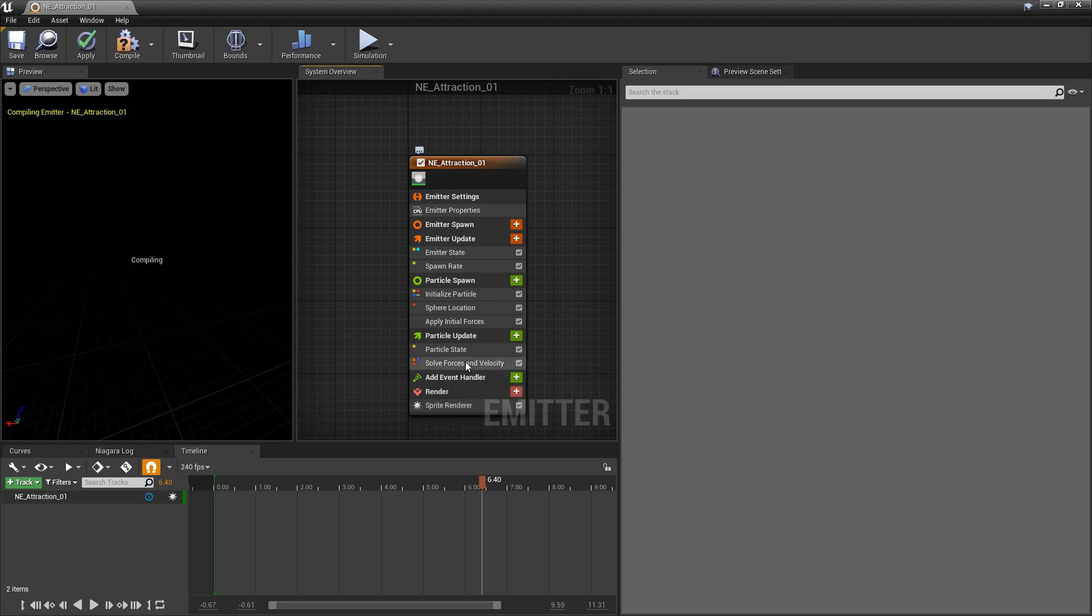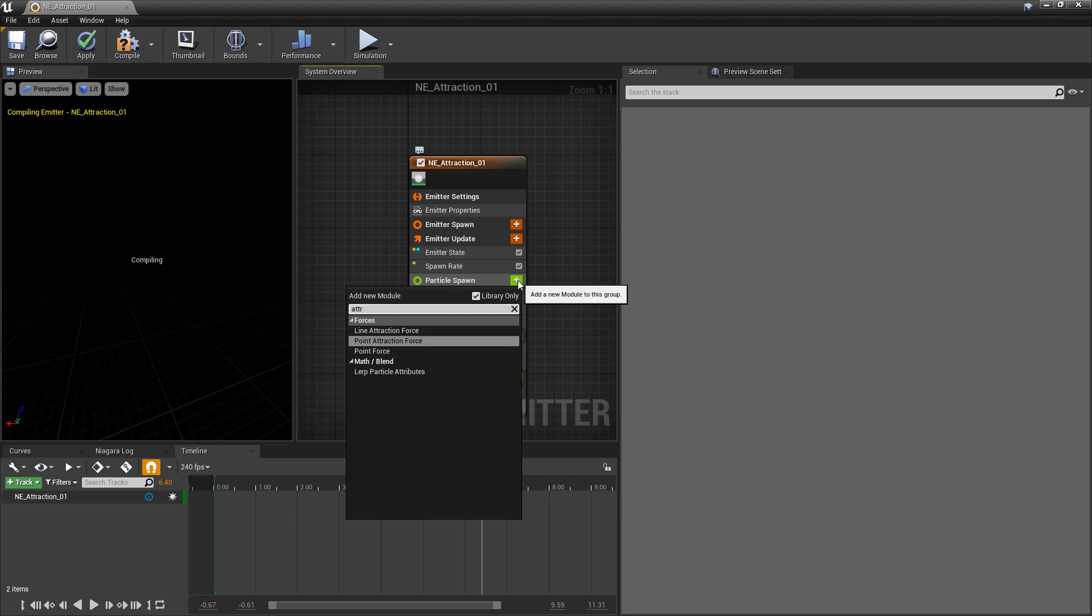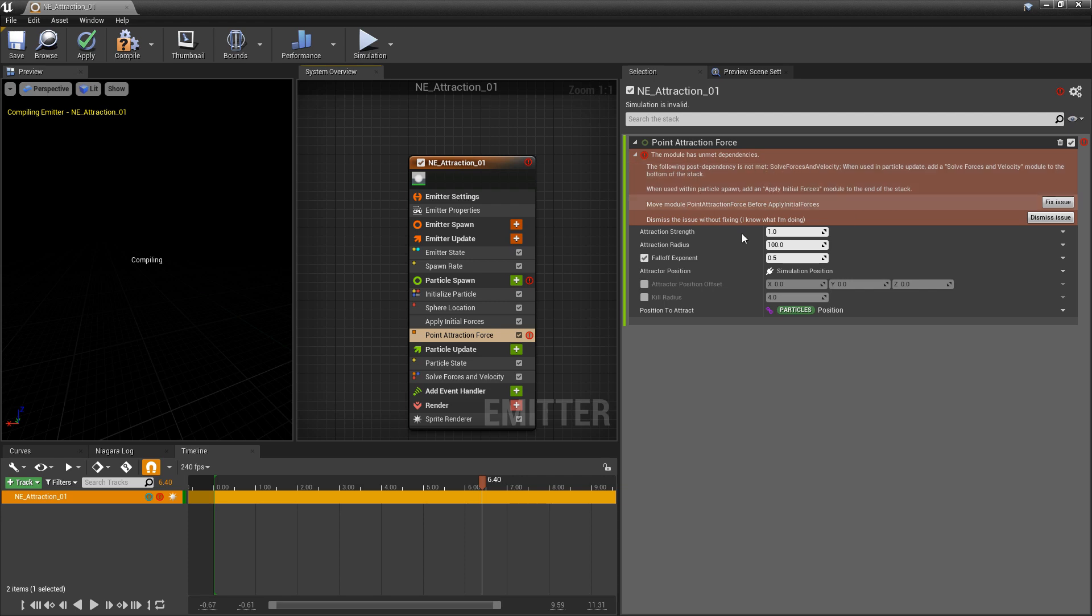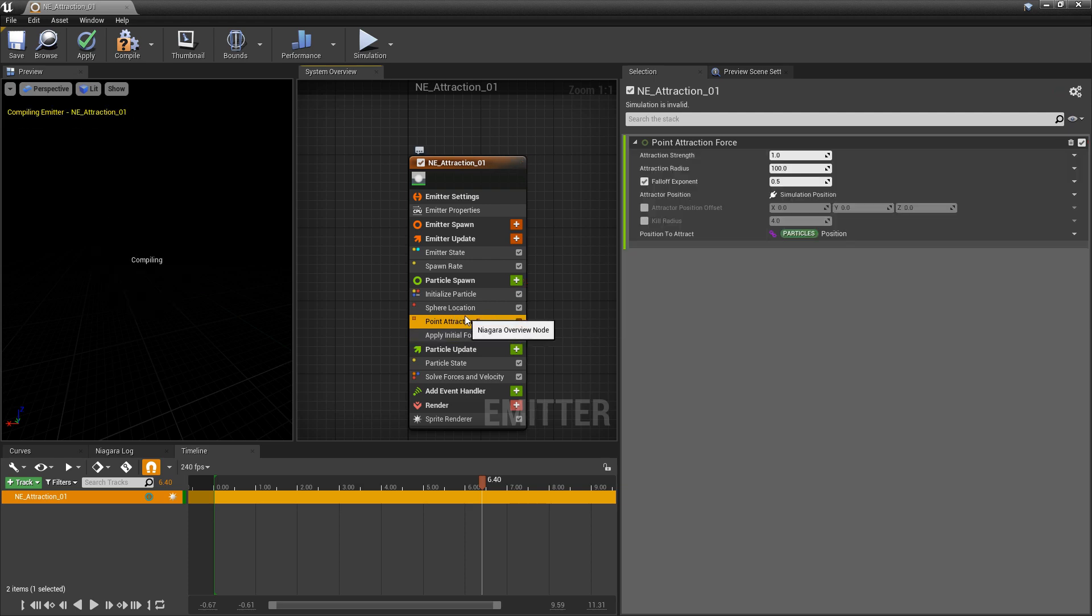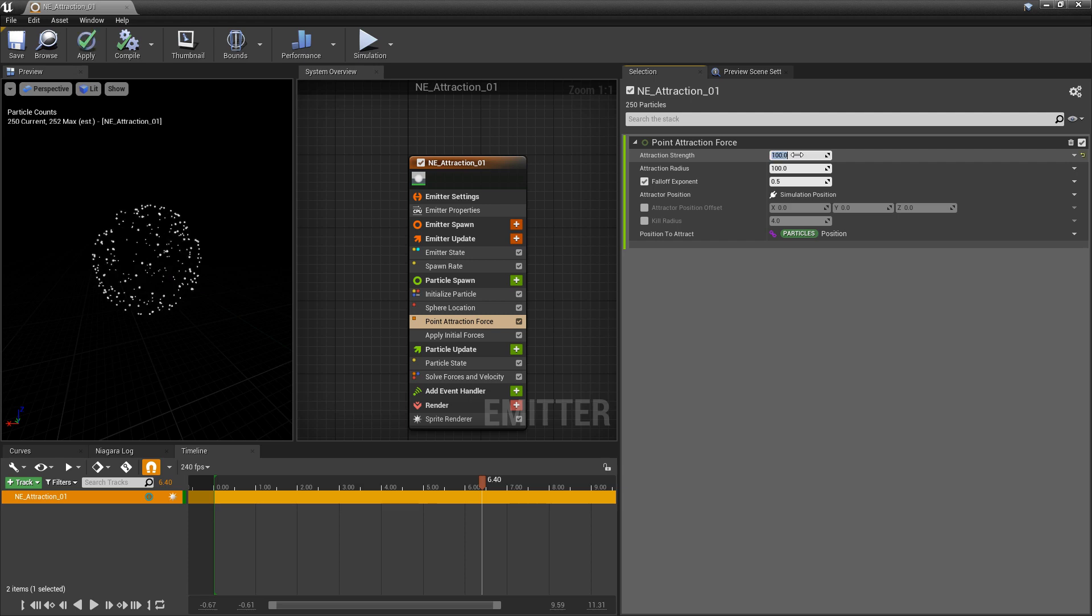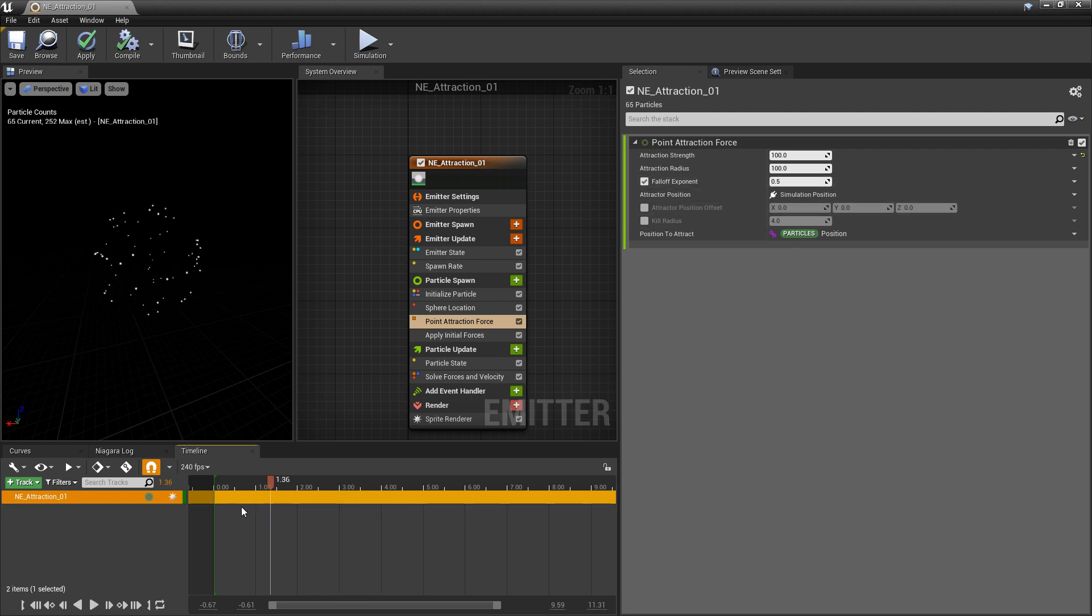I'm going to get rid of point force and we're going to look for that attract again and we want point attraction force. And now once again this is looking for apply initial forces and solve forces and velocity. In this case this needs to be above apply initial forces and now we can take a look at it. Now this is pretty similar but it has a little more fall off control. We can add a strength just like before, so we can say we want 100. I'm going to see if that's doing anything yet, and you'll notice that it's not doing anything yet.